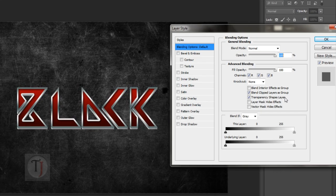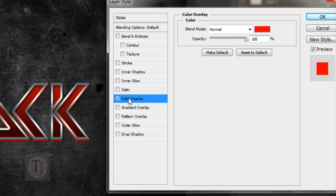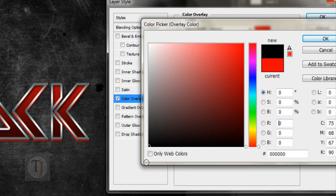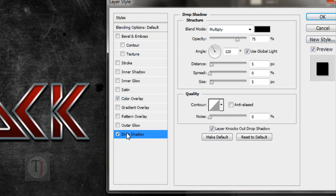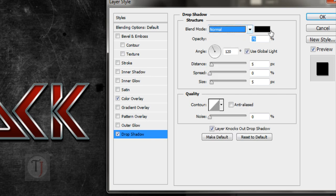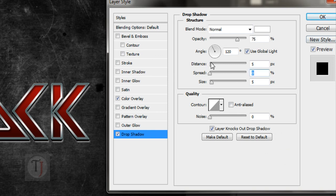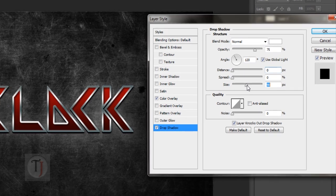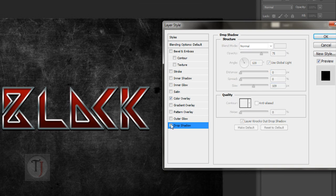After that, double click on your layer and apply a color overlay with black color. Then apply drop shadow, and in the drop shadow I'm using white color on normal blend mode. Distance and spread are 0, and use a really big size. So instead of creating a shadow it will help us to separate our text from the background and it will also add some depth.